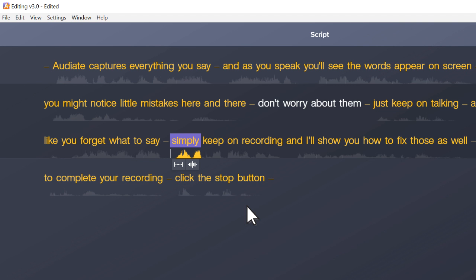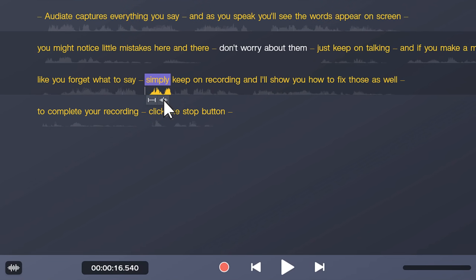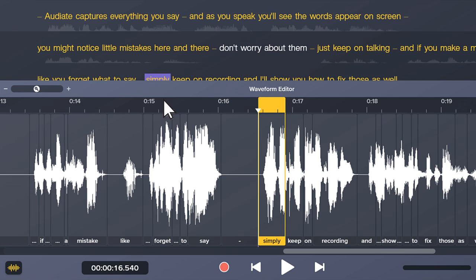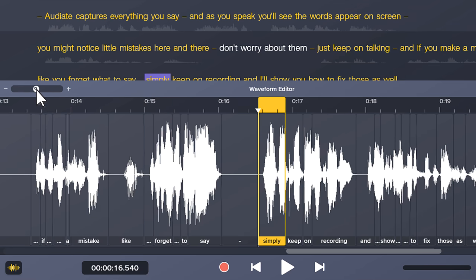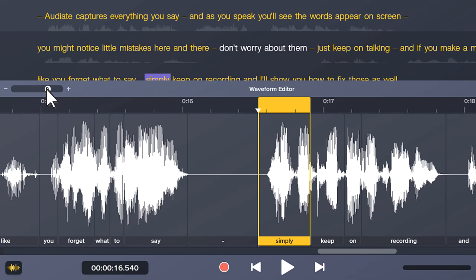As you work in Audiate, fine-tune your editing with the Waveform Editor. To open it, select a word and click this button, or click the Waveform button at the bottom of the screen. The Waveform Editor presents a precise view of the audio waveforms, where you can zoom in and out to get a better look.